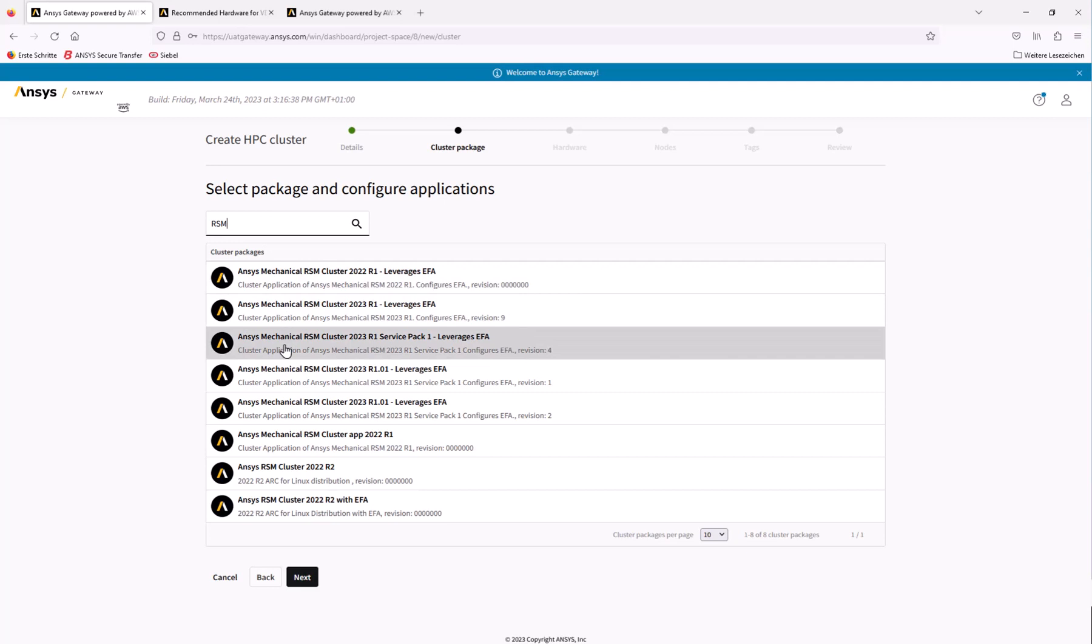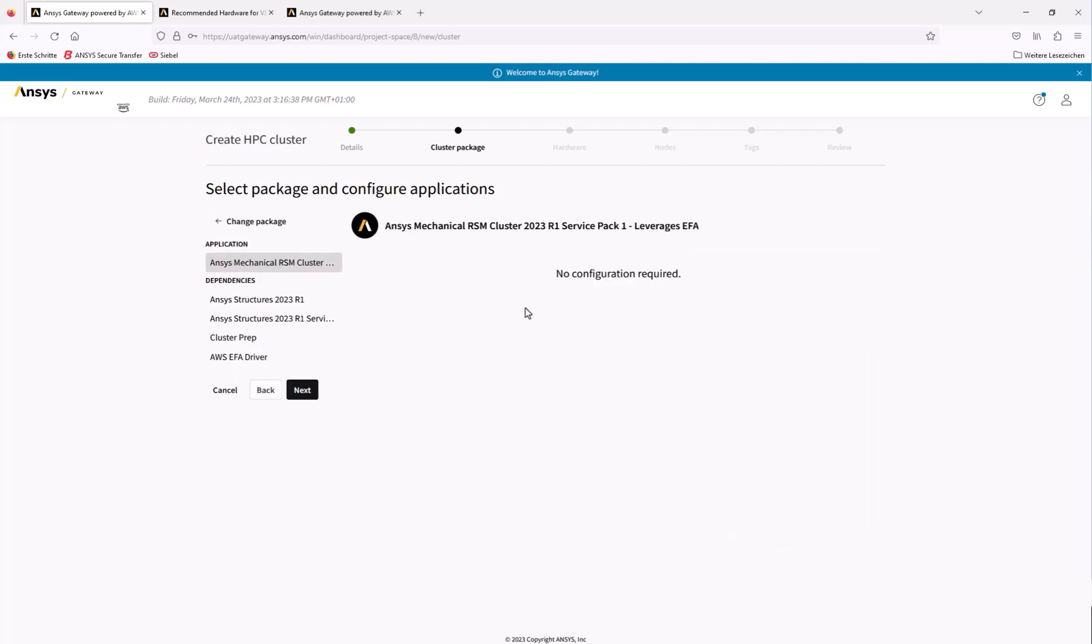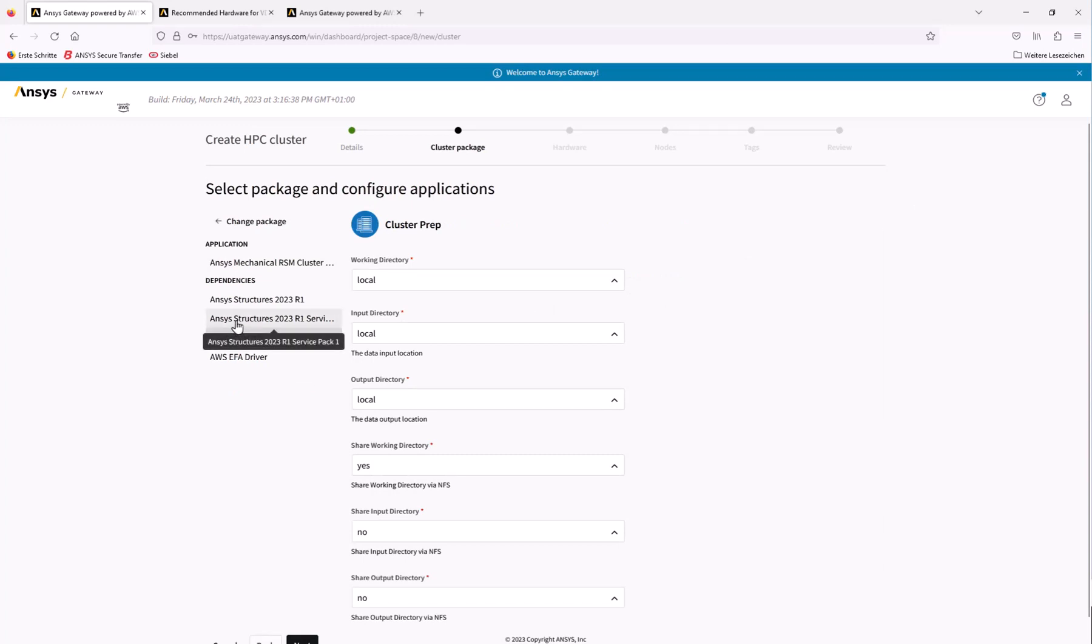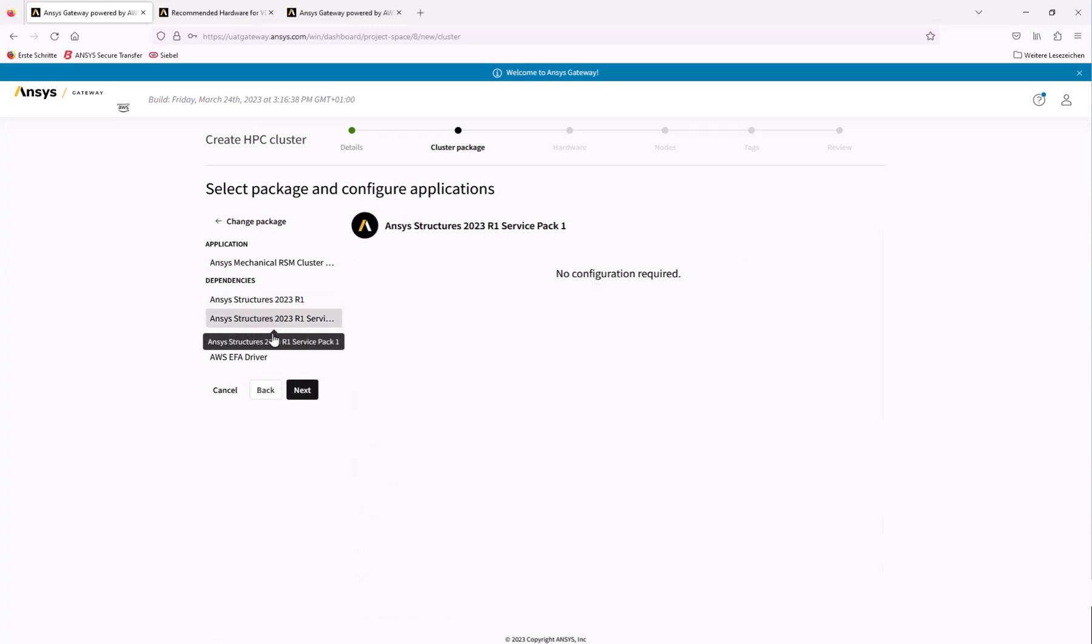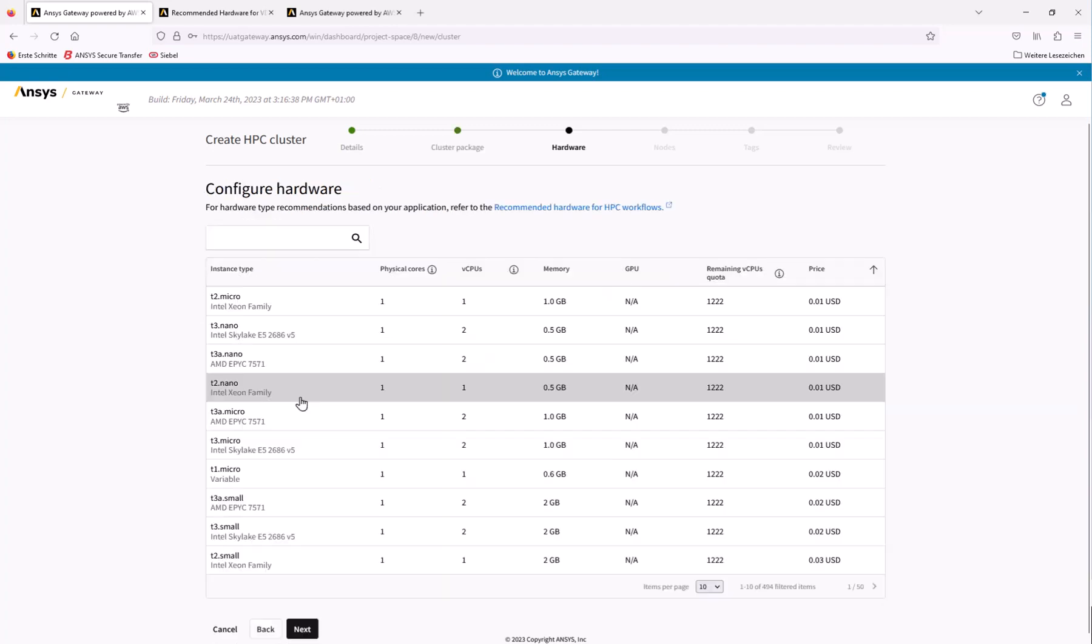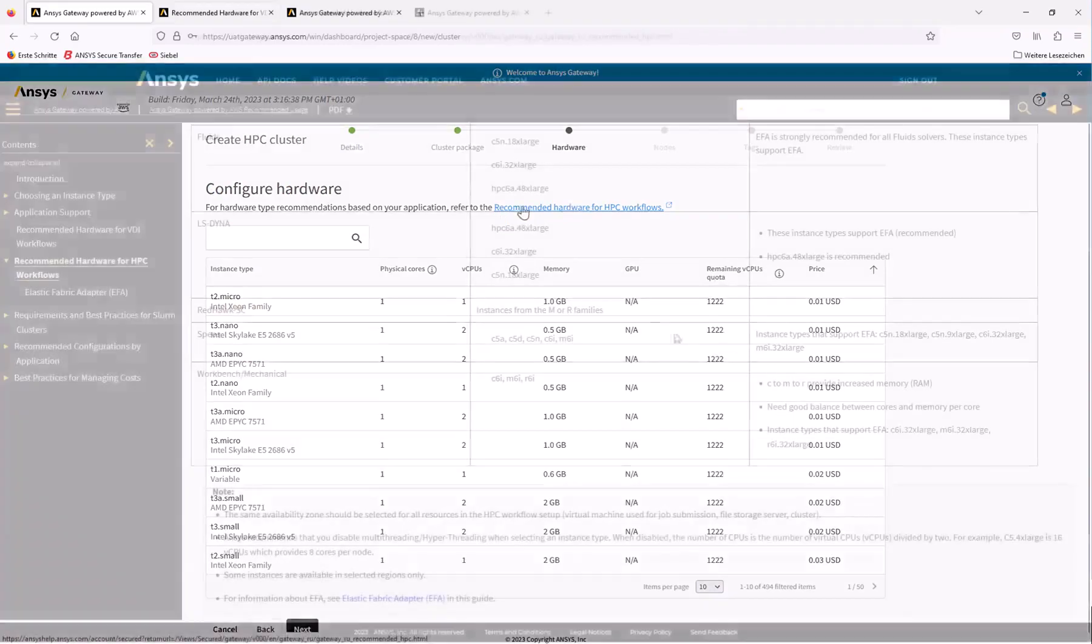EFA, or Elastic Fabric Adapter, is a network interface for Amazon EC2 instances that enables customers to run applications requiring high levels of internode communications at scale on AWS. In the Dependencies section, click ANSYS Structures 2023R1 and add the license details if necessary. Click Next to configure the cluster hardware.